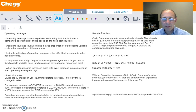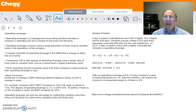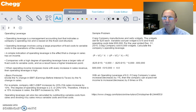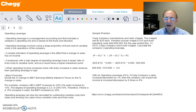Operating leverage is a management accounting tool that indicates a company's operating risk and is based on their fixed cost structure. It involves using a large proportion of fixed cost to variable cost in the company's operations.